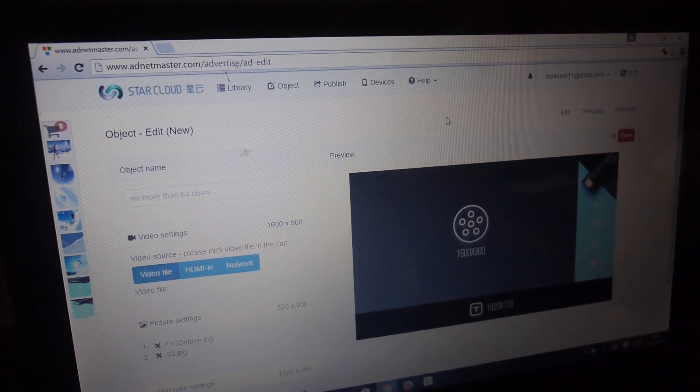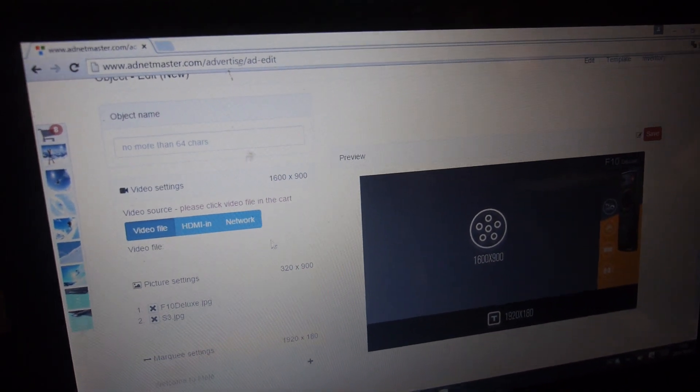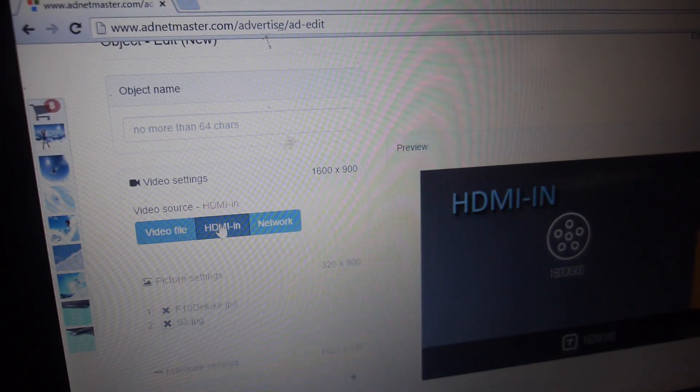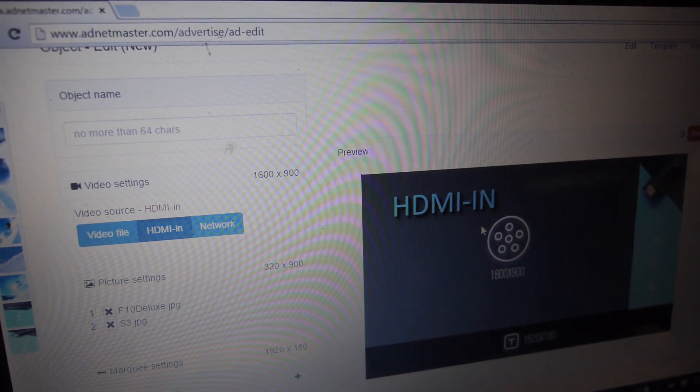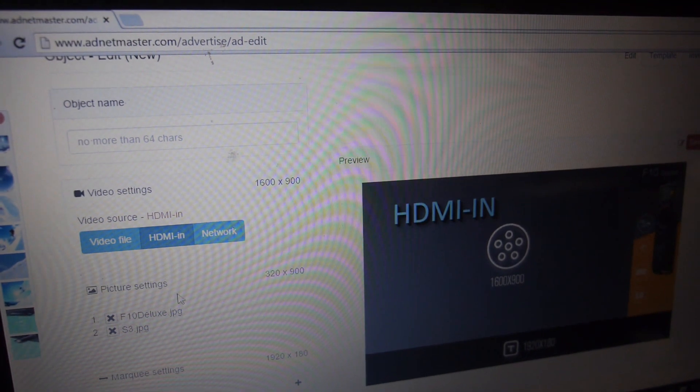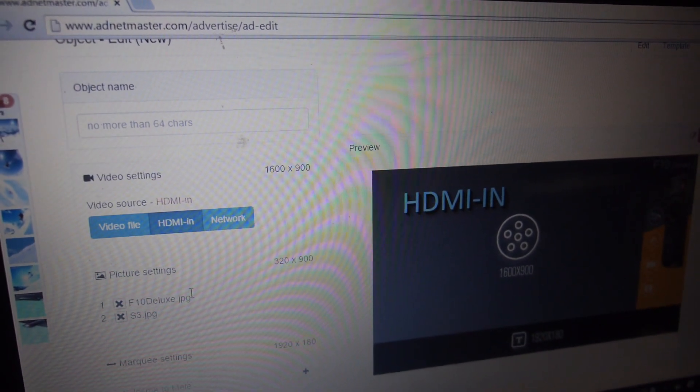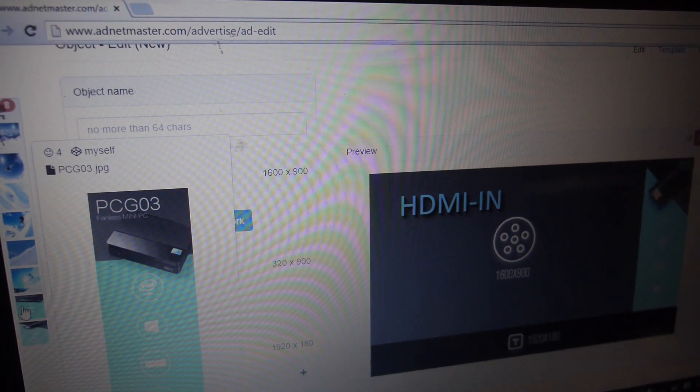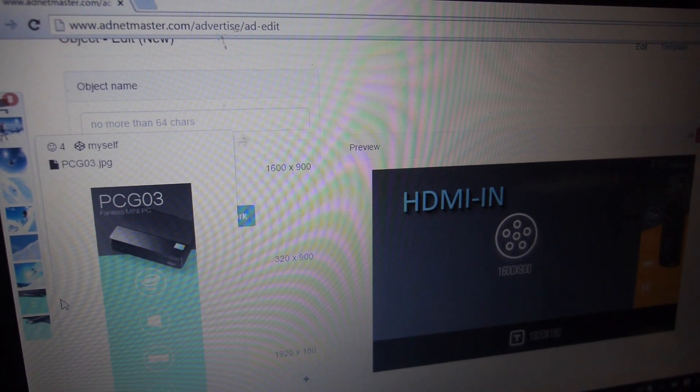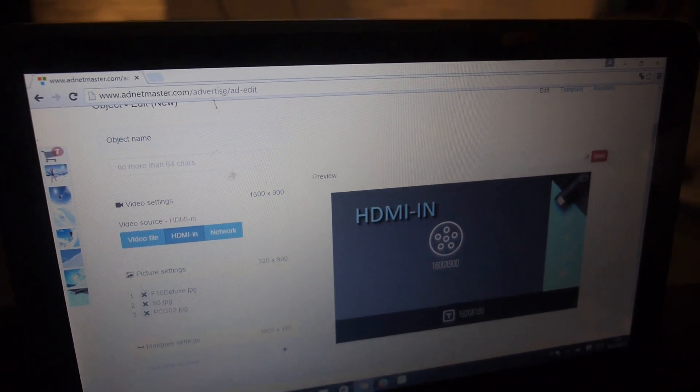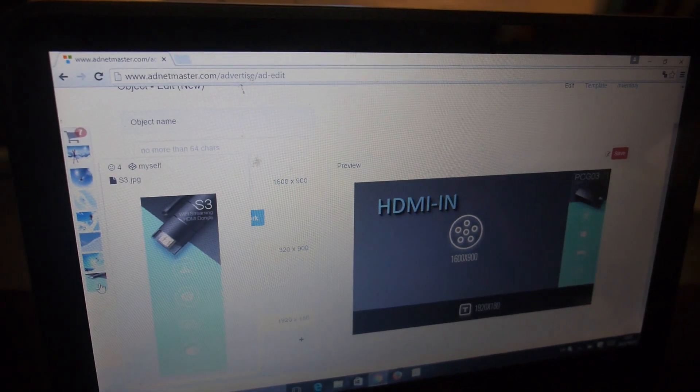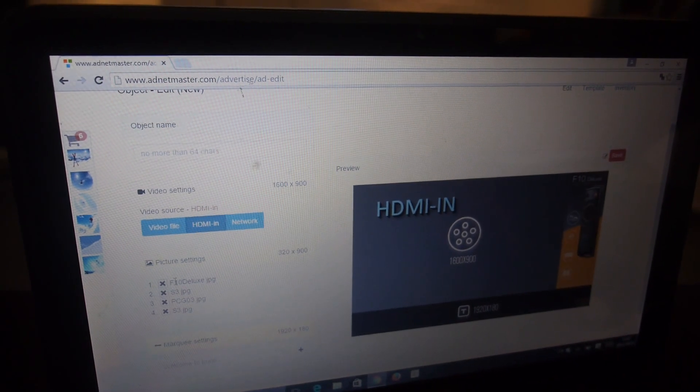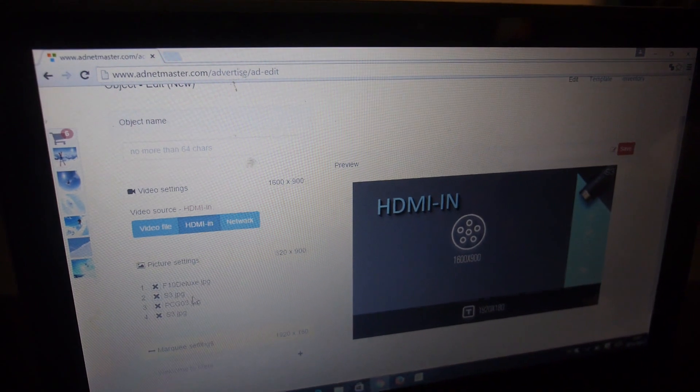If we select the template, we have the video—the HDMI in from the set-top box locally. Second, you can choose advertisements or new products like PCG03, and you can add them to the picture settings. You can also have S3 with other products. Here you can see the list of advertisement photos.